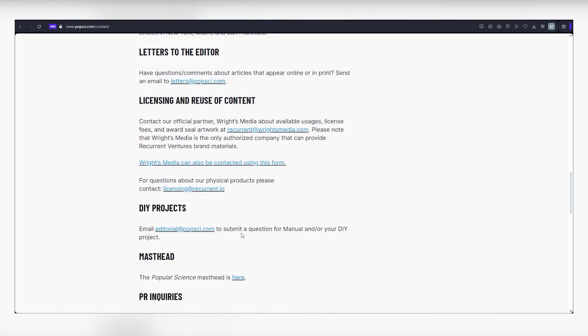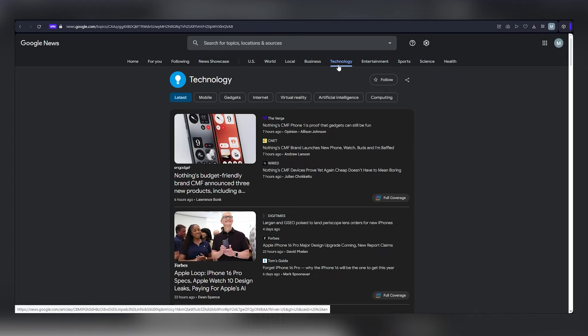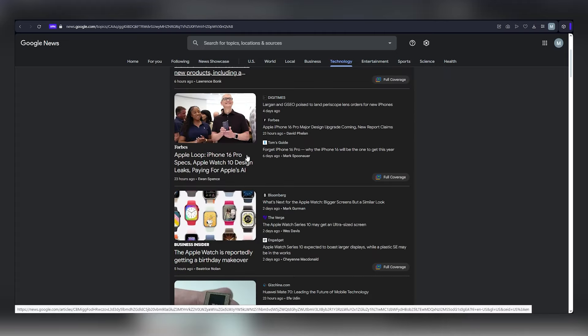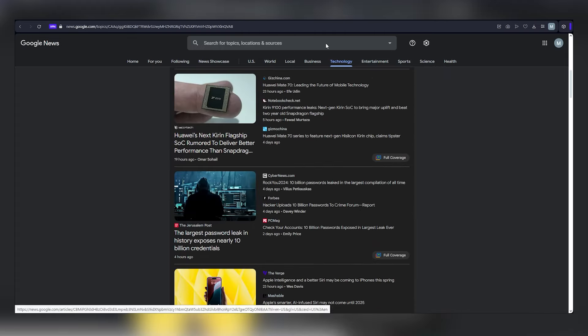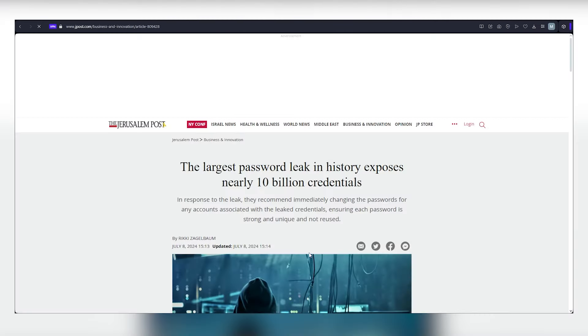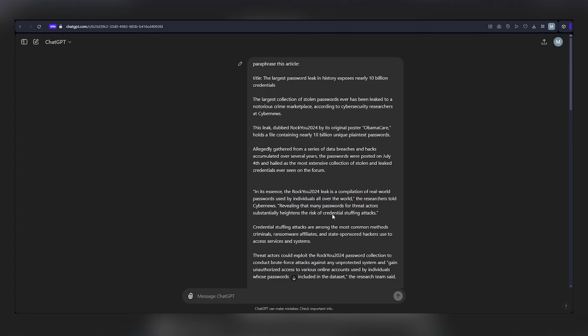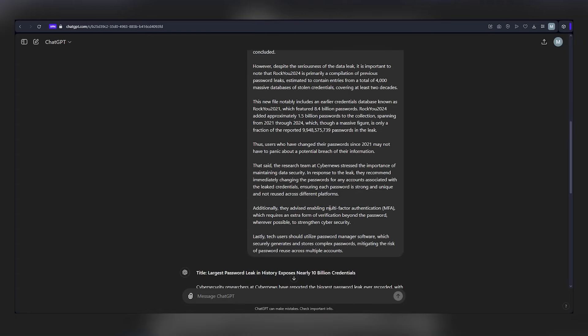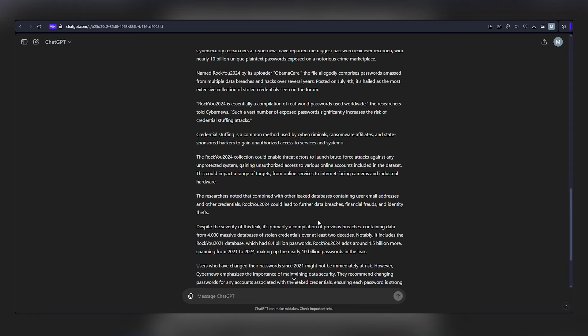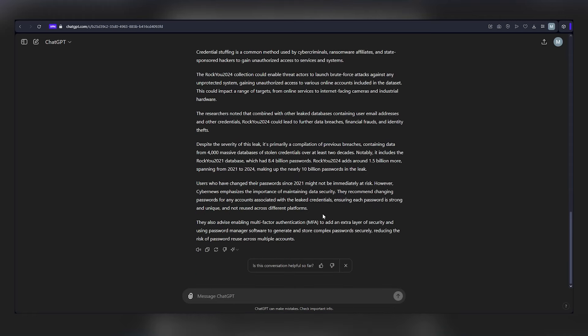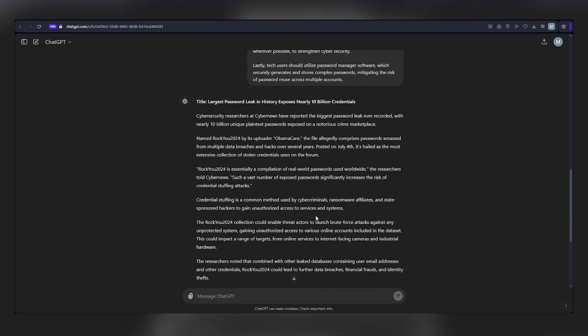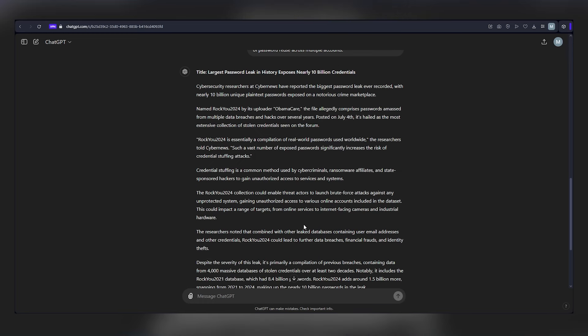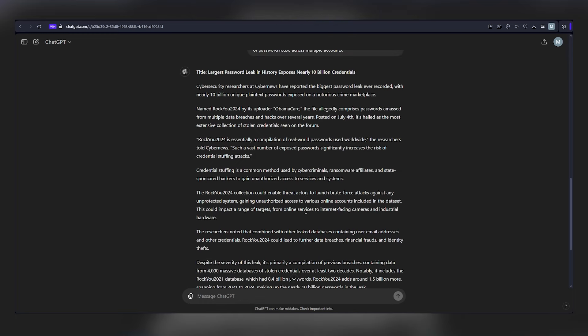Head back to Google News, navigate to the technology section, select an article that resonates with you, copy it, and paste it into ChatGPT. Let ChatGPT work its magic and rephrase the entire article in your unique style. The result? A fresh and captivating article tailored for Popular Science. Don't worry about copyright concerns. Everything we're doing is perfectly legal as long as the content is expressed in your own words.